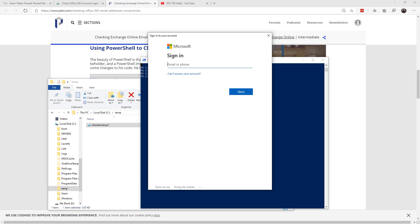And once again it's going to want our credentials. For purposes of this demo I'm using a test account that does not have two-factor setup. Obviously, you want to have multi-factor authentication enabled.